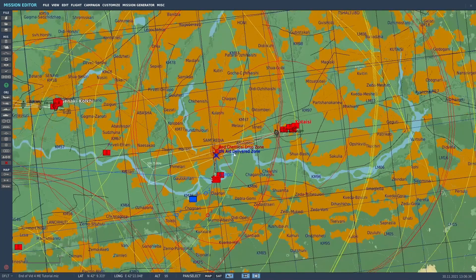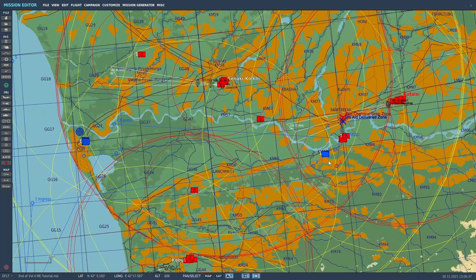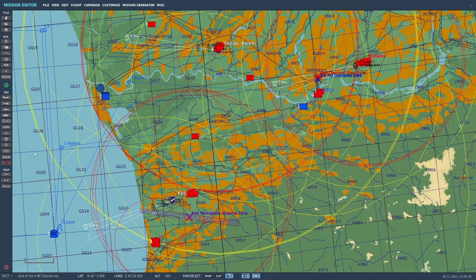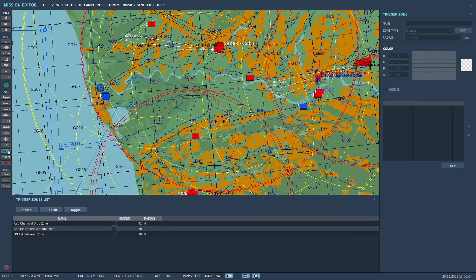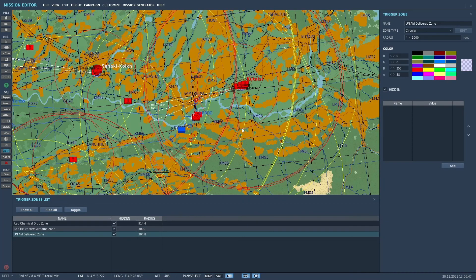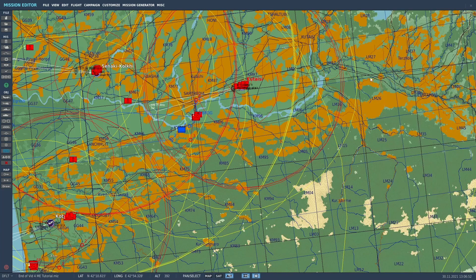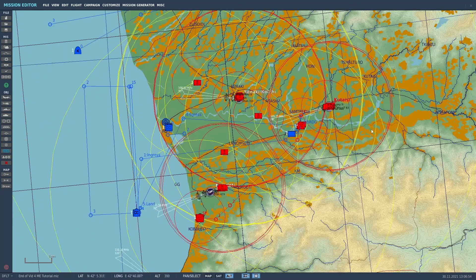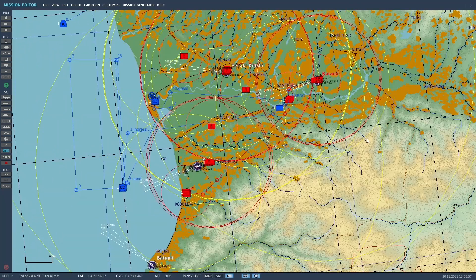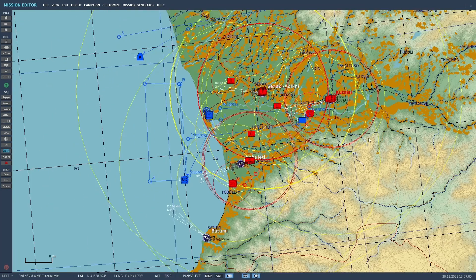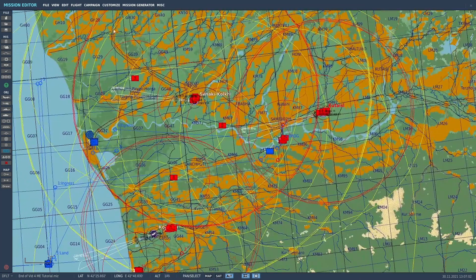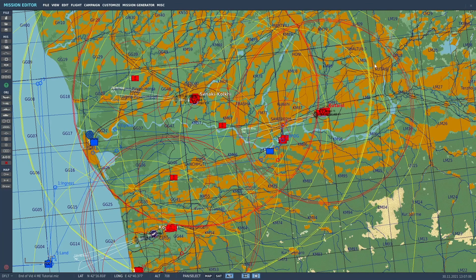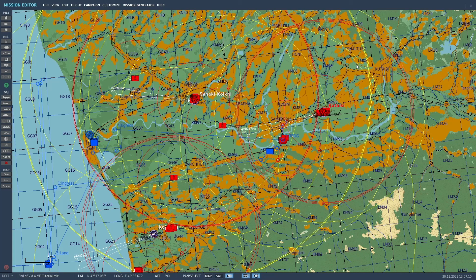And I believe we've explained all the triggers and actions in this particular mission. I'm going to go ahead and hide those zones again. We'll save that. And that should be all for today.